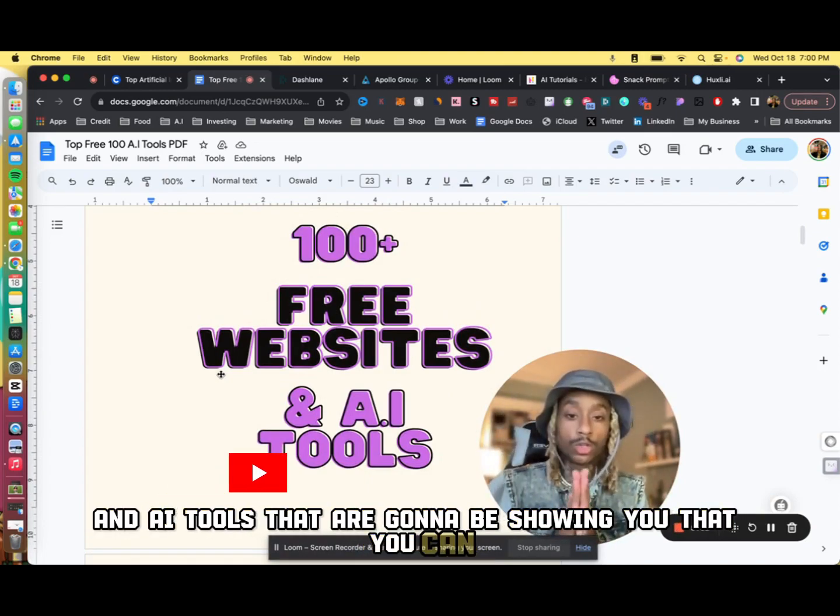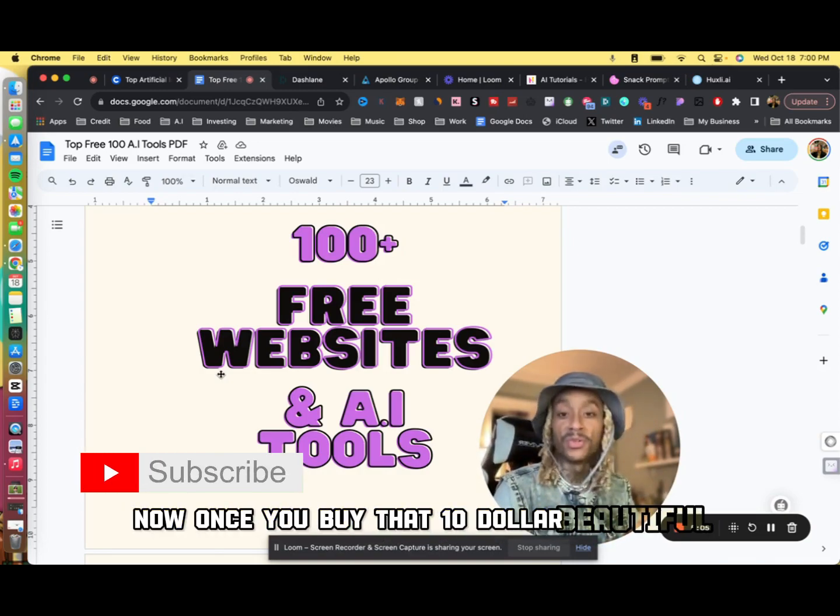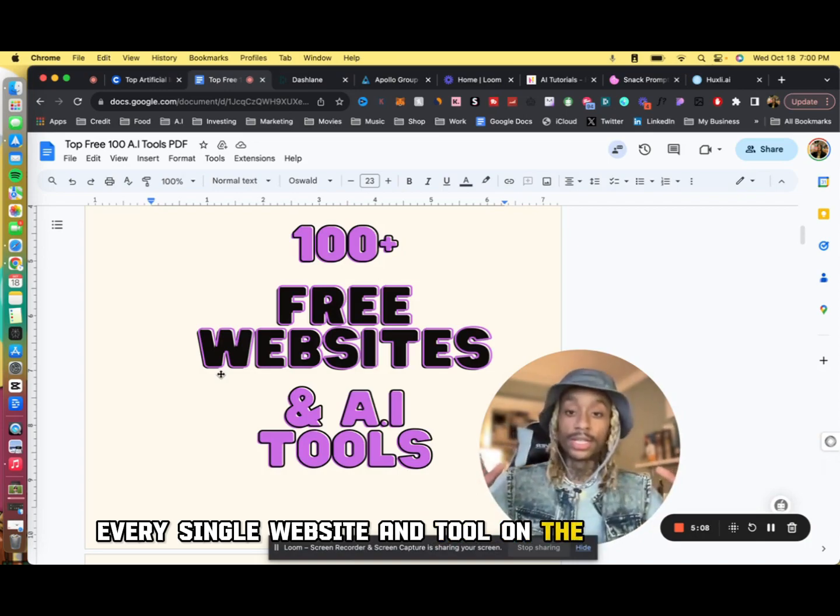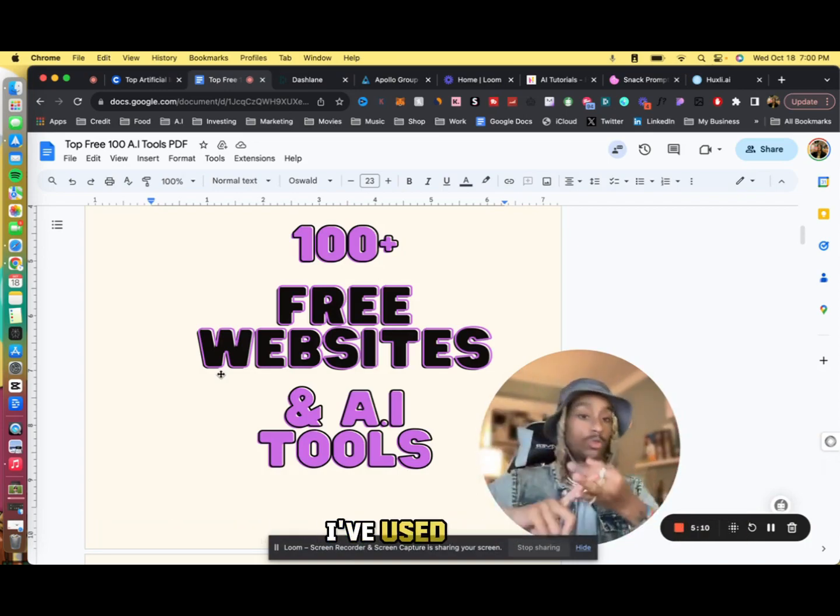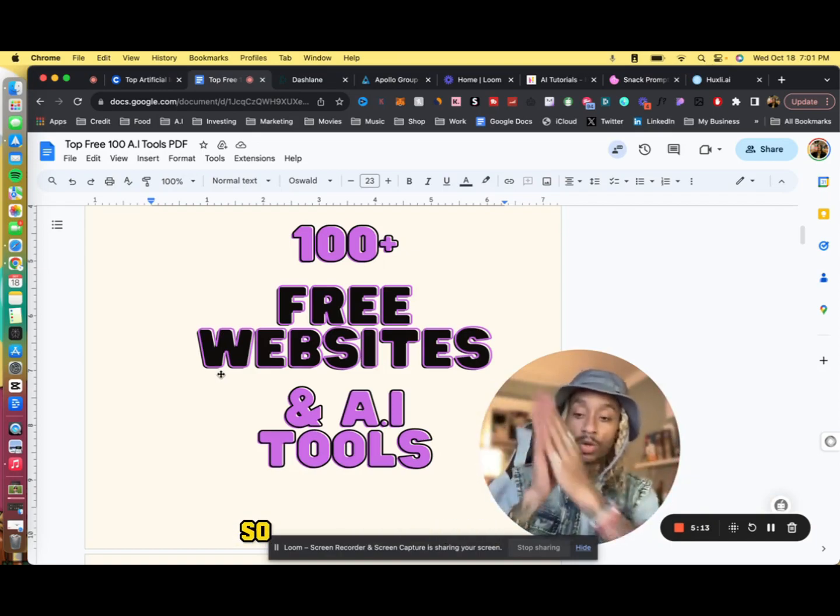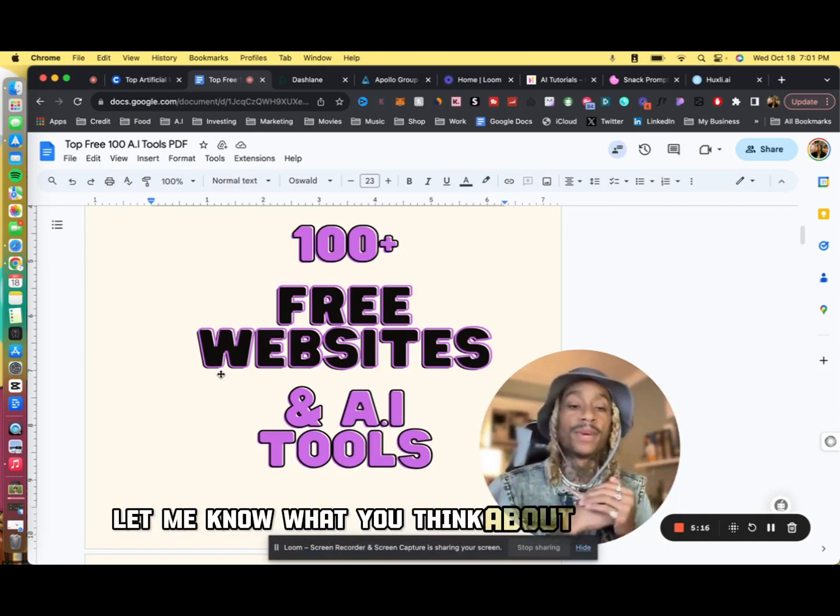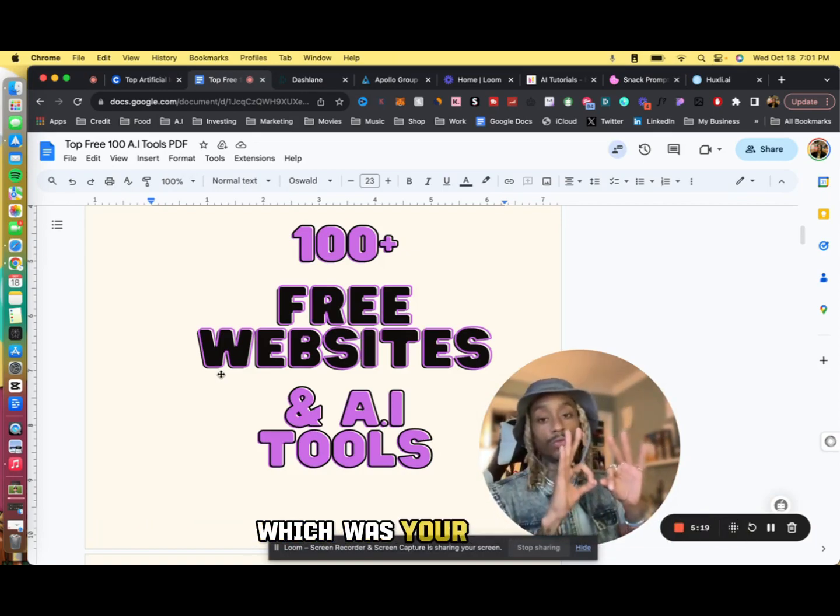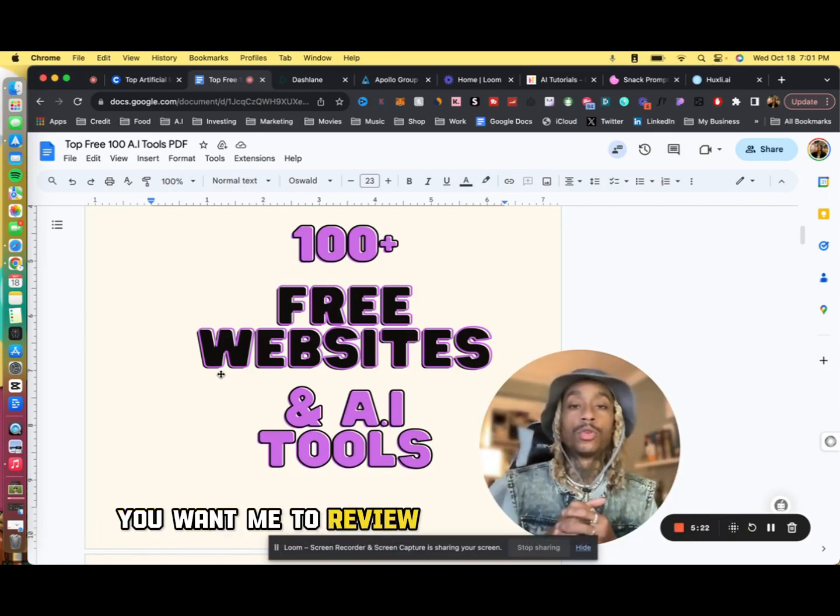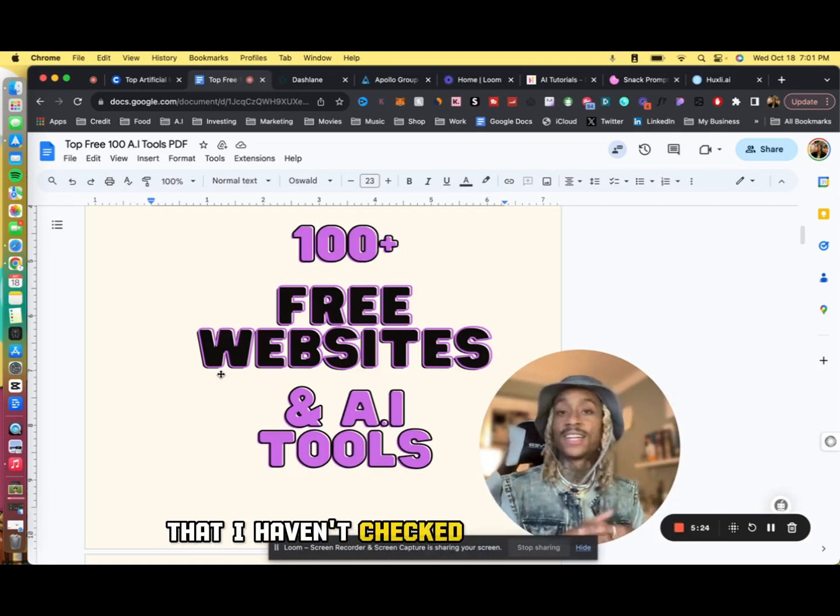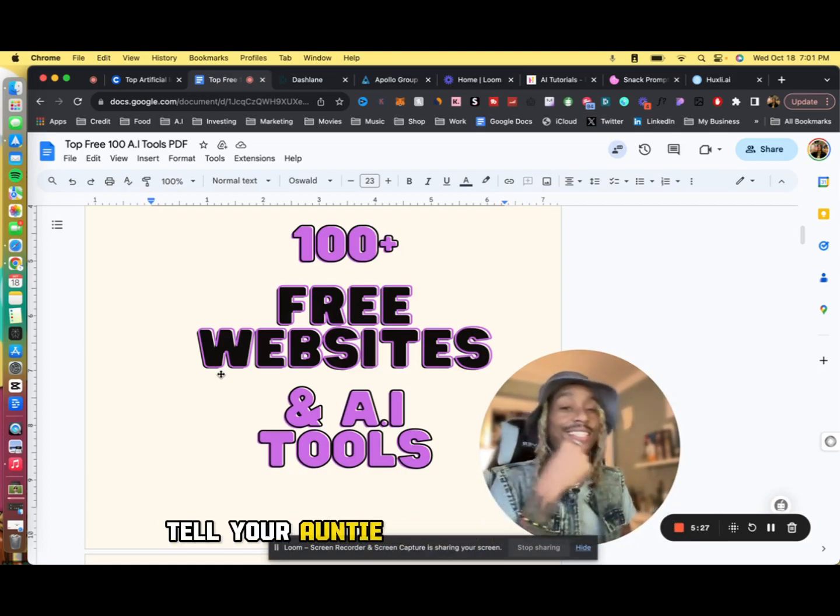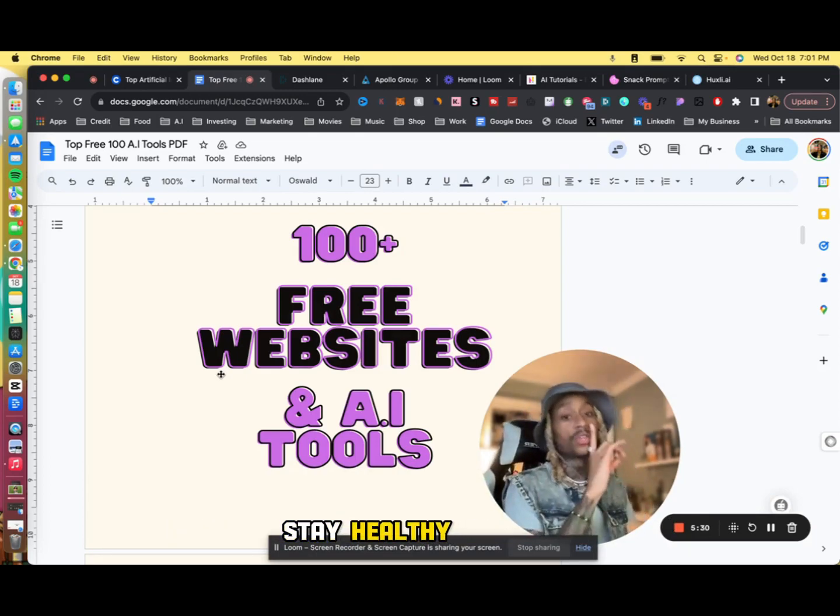It's going to have 100+ websites and AI tools that you can use for free. Now once you buy that $10 beautiful masterpiece, every single website and tool on the list is free. I've tried them, I've used them, I've got the recommendations, they're fire. So 100+ tools that you'll be able to use for free. Let me know what you think about this in the comments, let me know what you think of these three tools, which was your favorite, and let me know if there's any tools that you want me to review or that you think are amazing that I haven't checked out yet. But until next time, tell your auntie and your sister I said what's up. Stay lit, stay awesome, stay healthy.